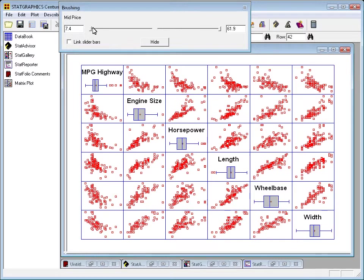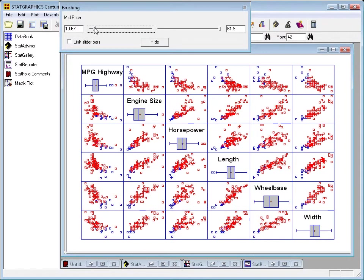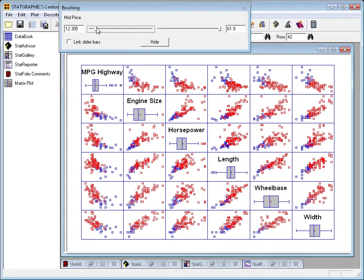Now, the way this works is right now all the points are colored red, because they're all between 7.4 thousands of dollars and 61.9 thousands of dollars. However, if I grab the slider bar and start to move it, it will change the lower limit of the points that are colored red.